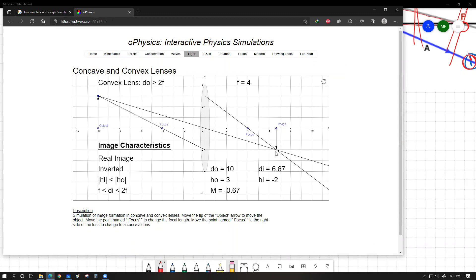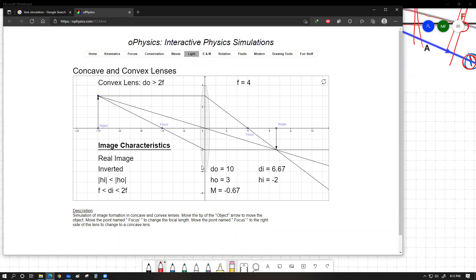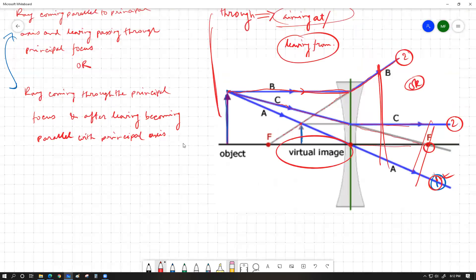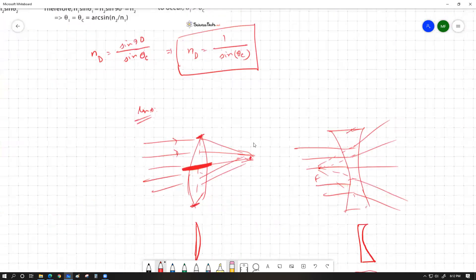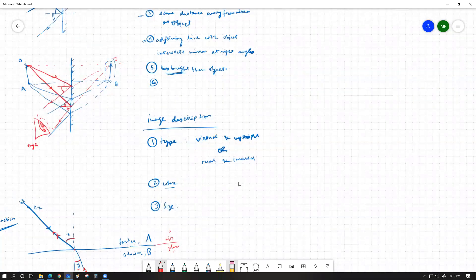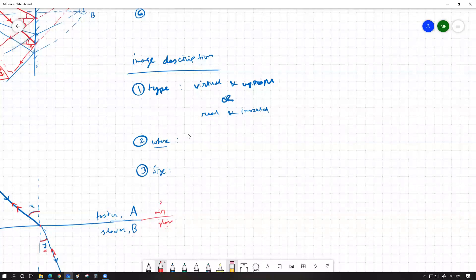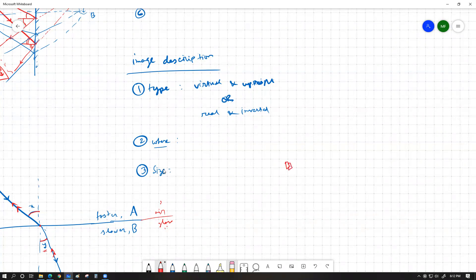This simulation will be very helpful for what I'm about to show you. As discussed in an earlier class, any image is described by three properties: the type of image — either virtual and upright or real and inverted — the position or location of the image, and the size of the image. For size, there is a term called linear magnification, which I'll cover now.